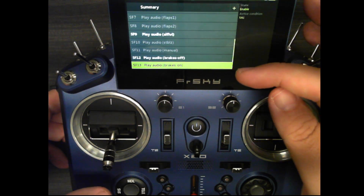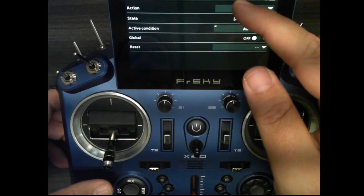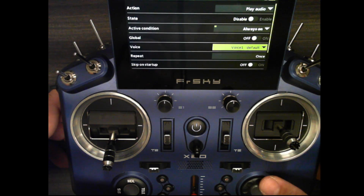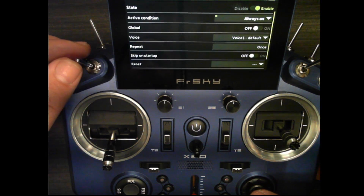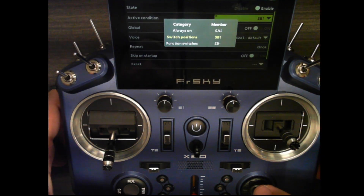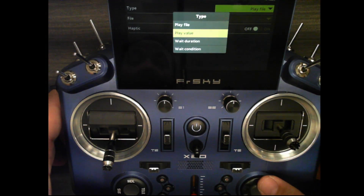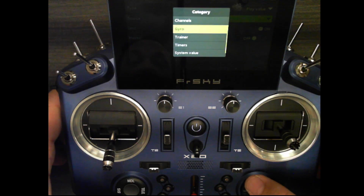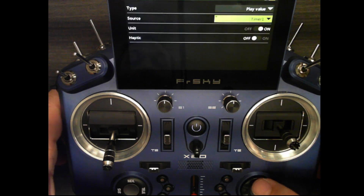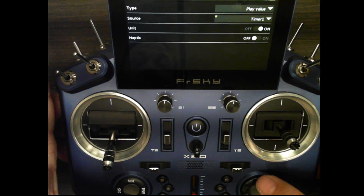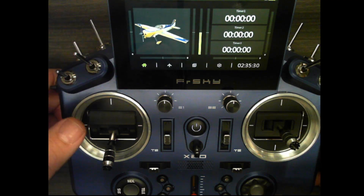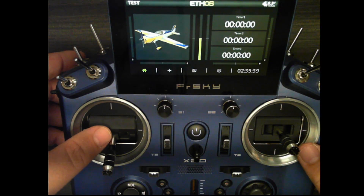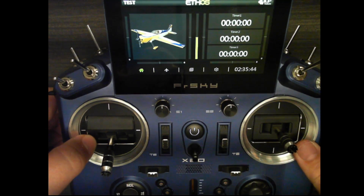The new play audio function also covers the play value option. I'll add a new play audio, and in the sequence add a play value line. For the source, this is where you would normally choose a telemetry value - in this case I'll just choose timer one. Since my timer isn't set up on this model it just calls out 'timer one zero'. But you can use it to call out your telemetry value for receiver battery, RSSI, altitude, GPS, or any other sensors connected to your radio.